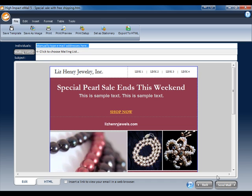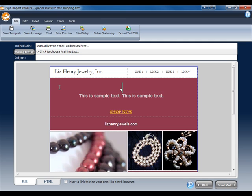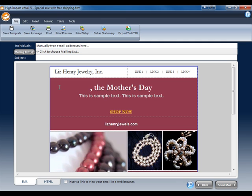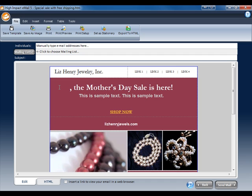When the template opens, we can begin editing. Let's go ahead and change this header text. I want to mention that this is a Mother's Day sale, but I want to refer to the recipient by their first name. So I'll enter the text I want for all the recipients, and then the first name will be customized by inserting a merge field.